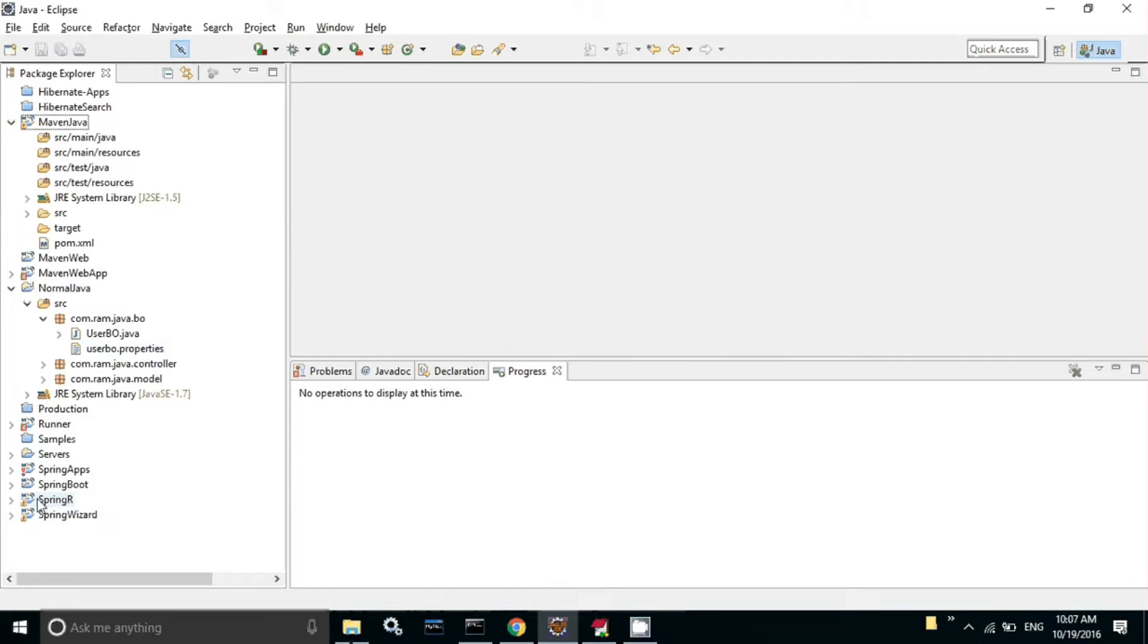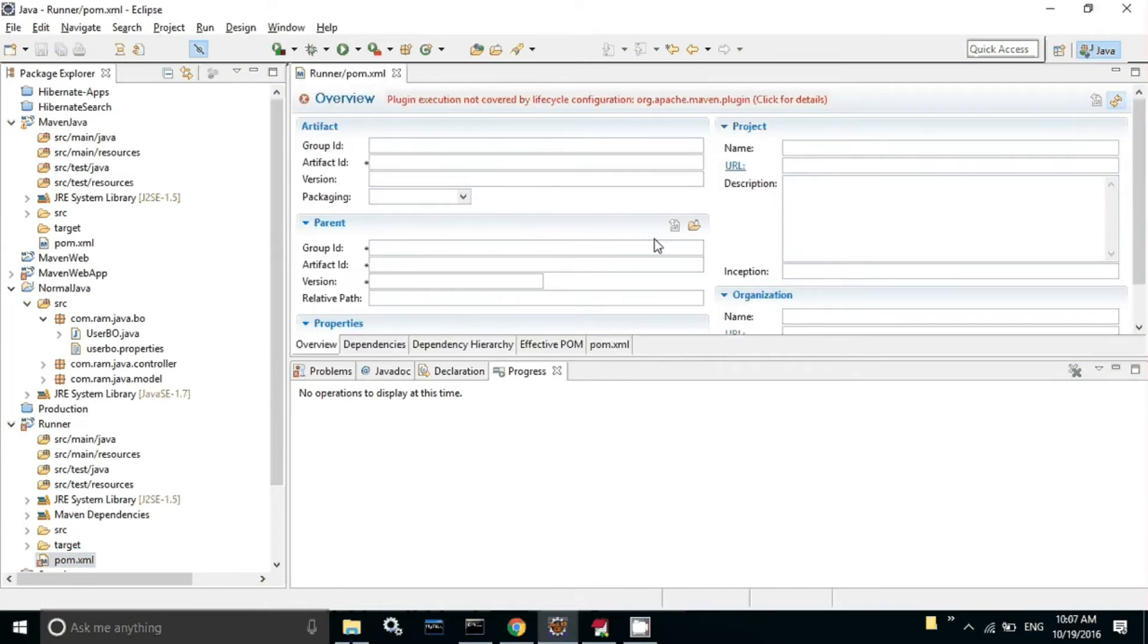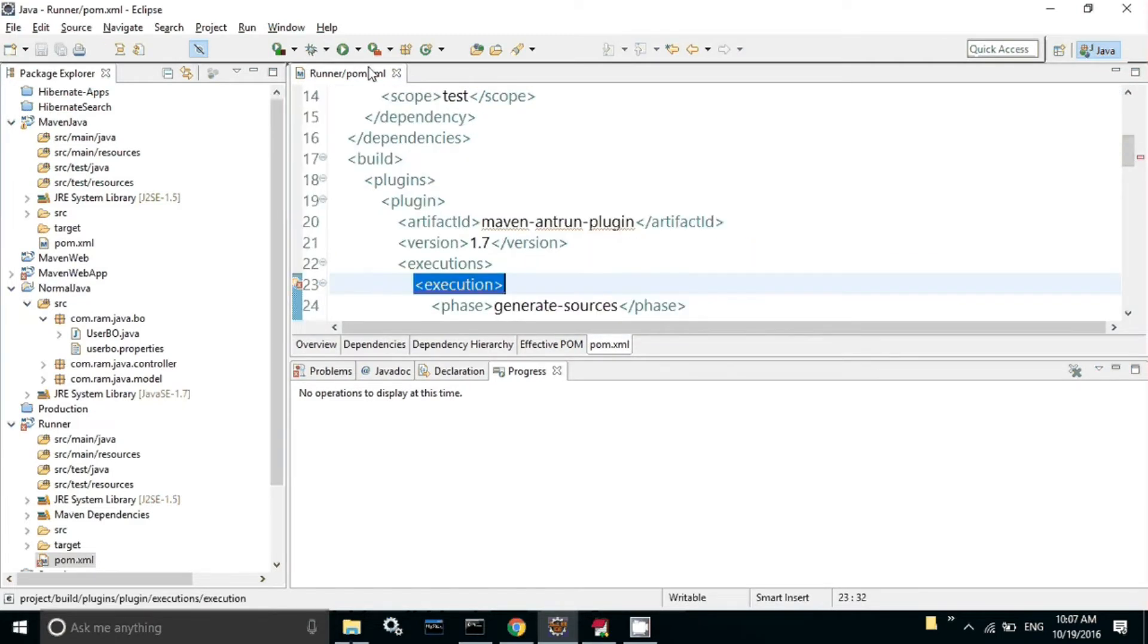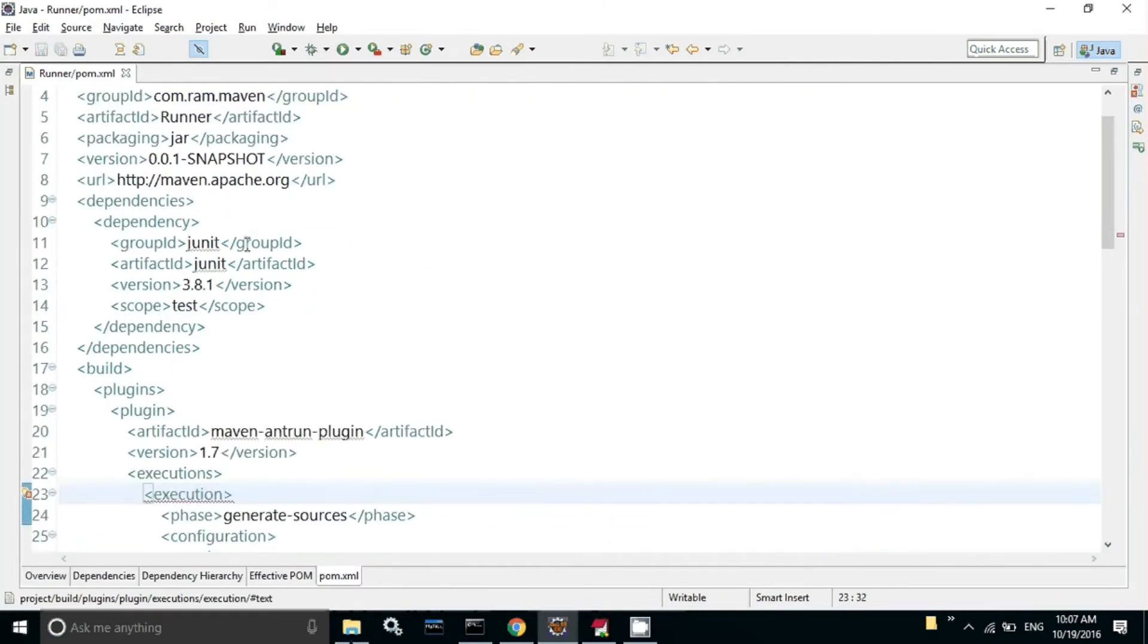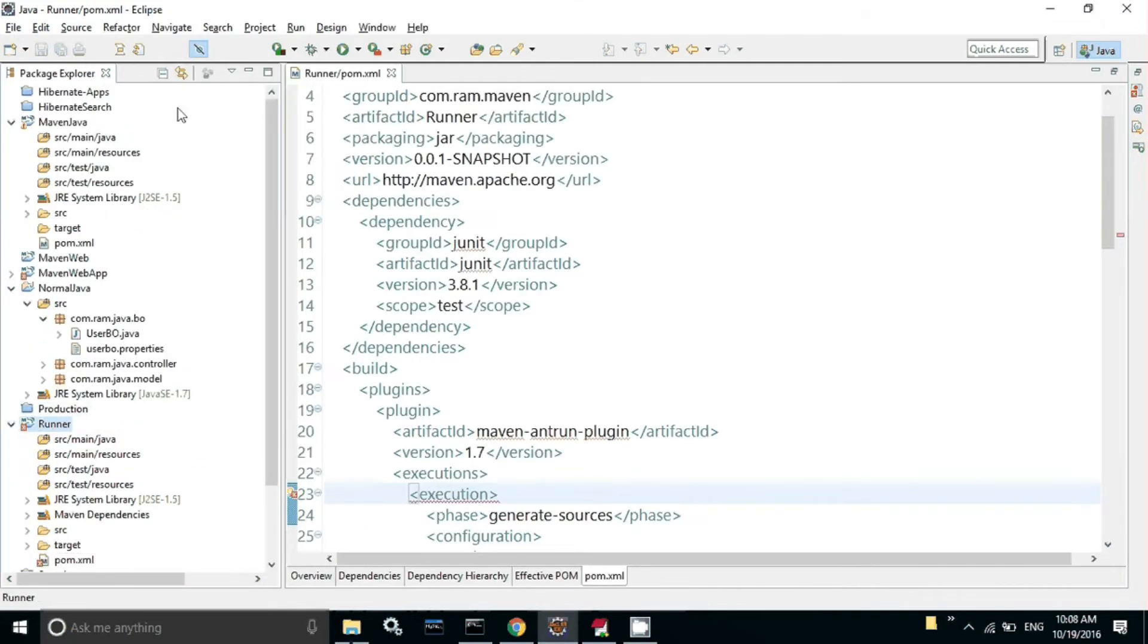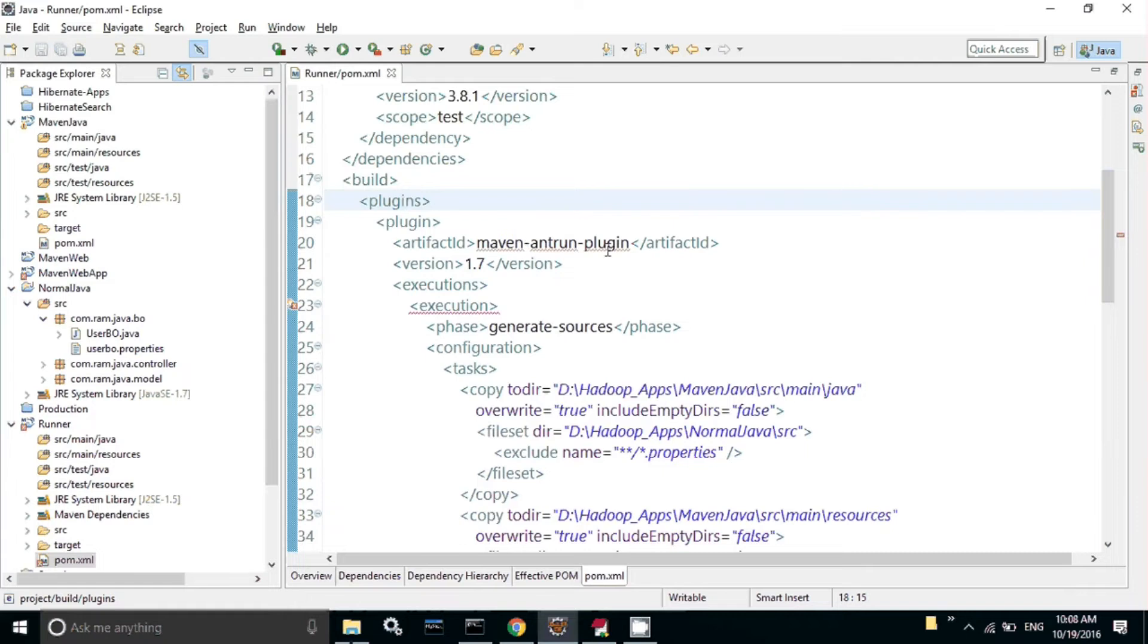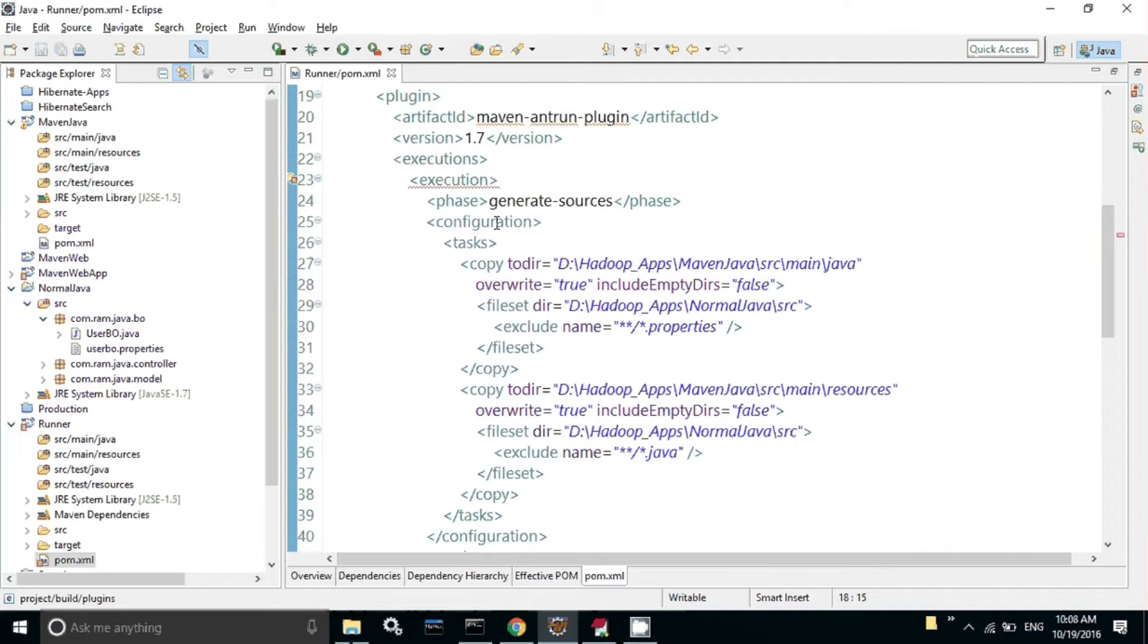I already created that plugin inside this runner. This is the pom.xml. Don't worry about these errors. I created a separate project to execute that pom.xml, to run that pom.xml, that is runner. I just added this plugin Maven Ant Run plugin with the version of 1.7.